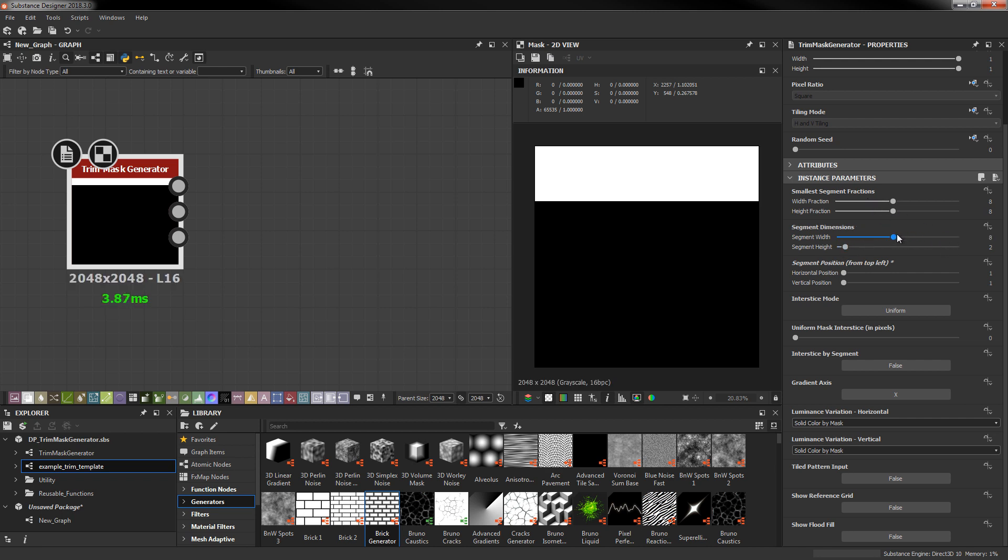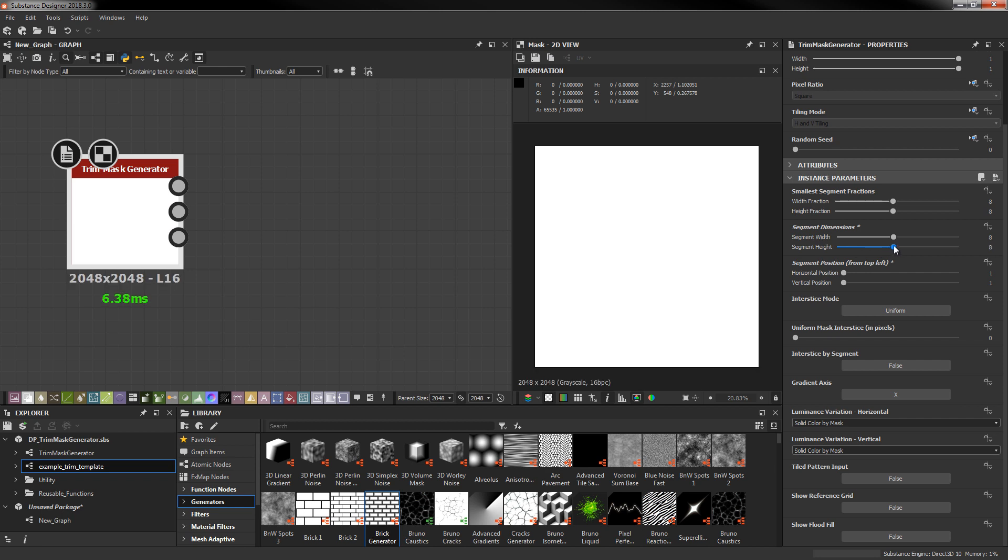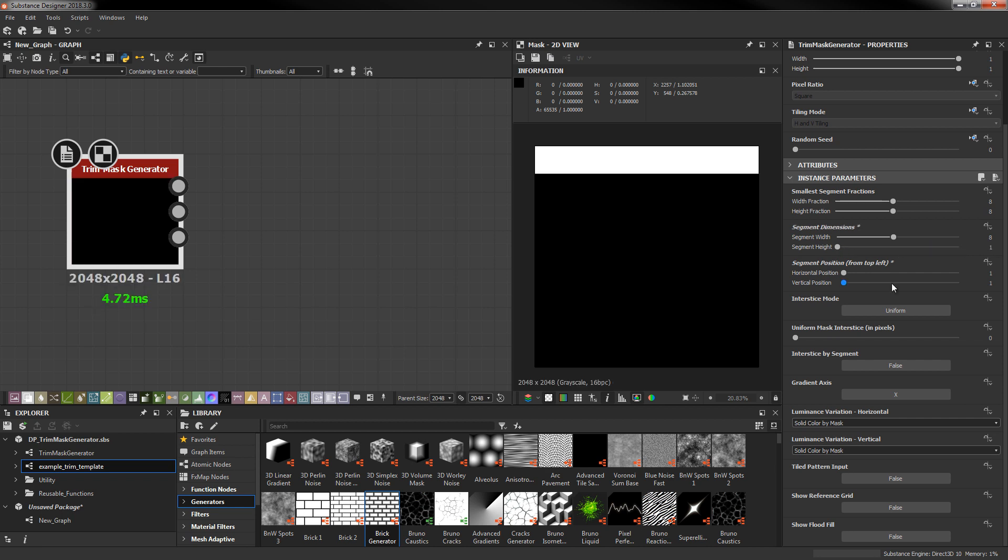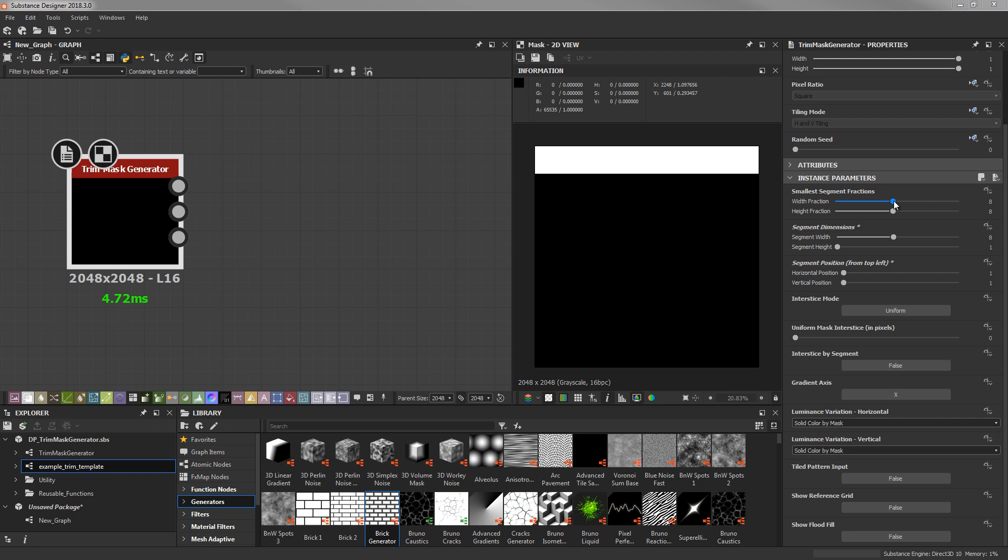So these values can go beyond the fraction but it's not going to do anything for you. Same with height. Normally with your width fraction you're going to want this greater than 1 in the event that you're working with something like bricks or some other repeating element. This will allow you to take advantage of the luminance variation output since each segment can be configured to generate a different value.